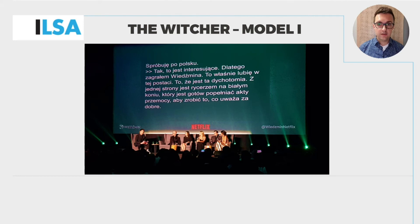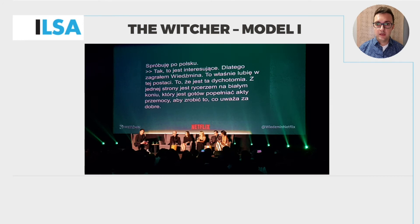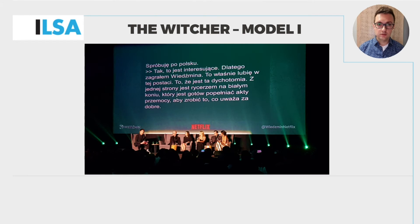Thanks to the use of live interlingual subtitles, the participants at this event could access translation without the need of headphones and receivers. If the organizers do provide simultaneous interpretation for an event, it is up to an interlingual re-speaker to decide whether he or she wants to use it or not at a given point.